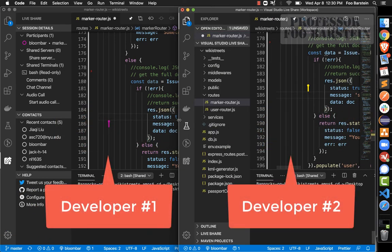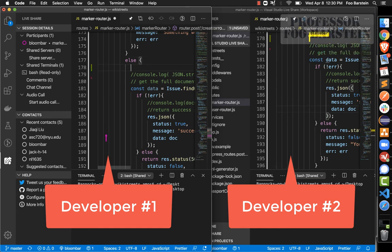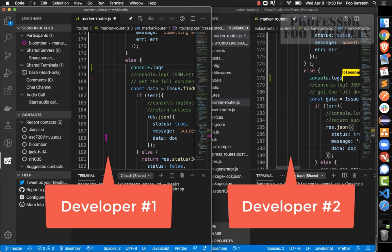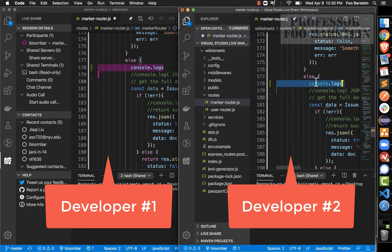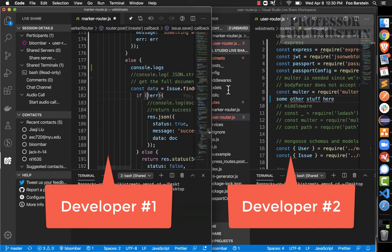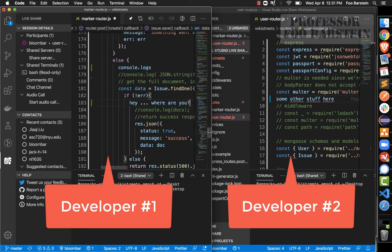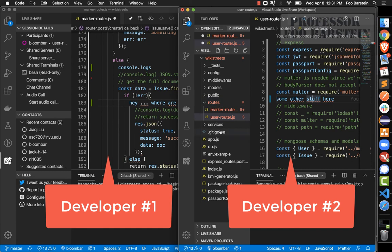Developer number one can be writing console logs in one file while developer number two, if they want, can open a different file to edit independently. Once developer number two clicks on a different file, developer number one is no longer looking at the same place as developer number two — they disconnect from each other's view and are editing different windows independently.